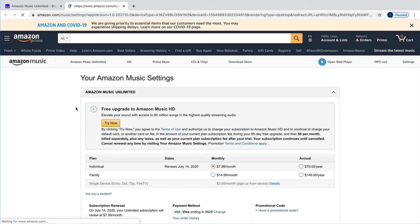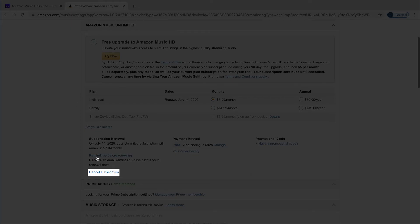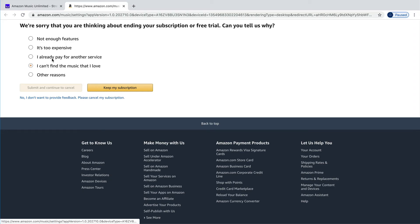After that, click on cancel subscription. Then just follow along until your subscription is confirmed canceled.